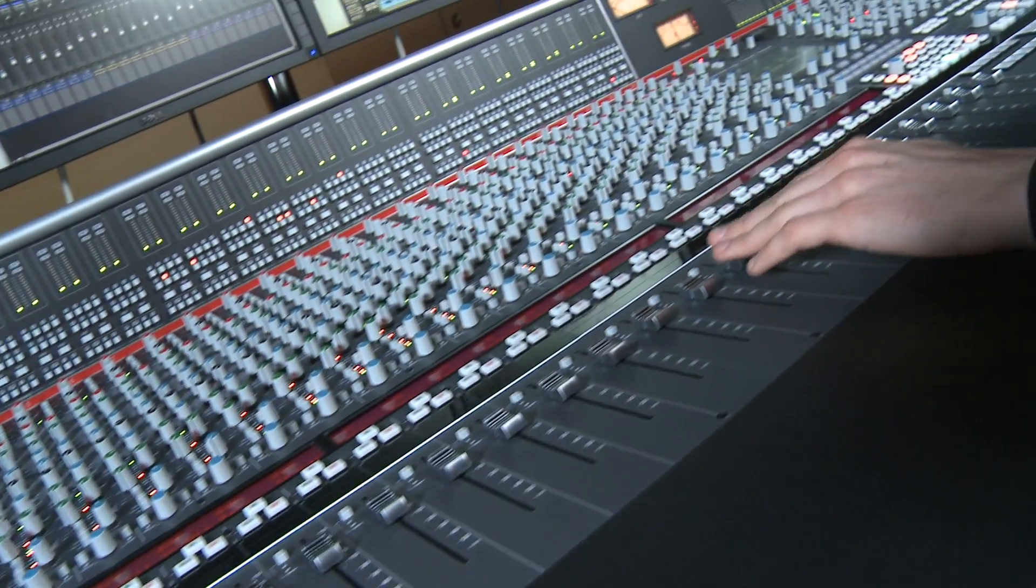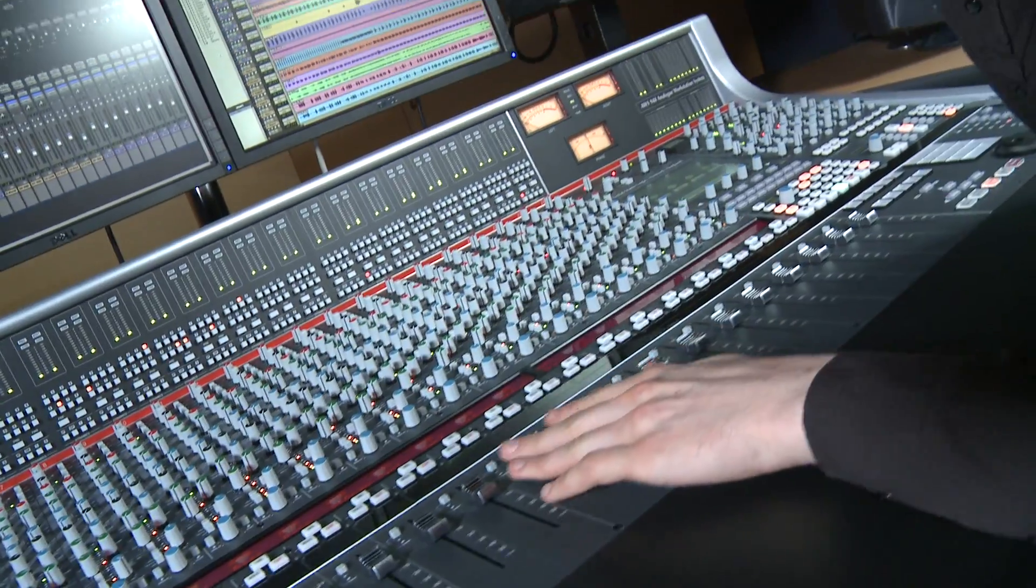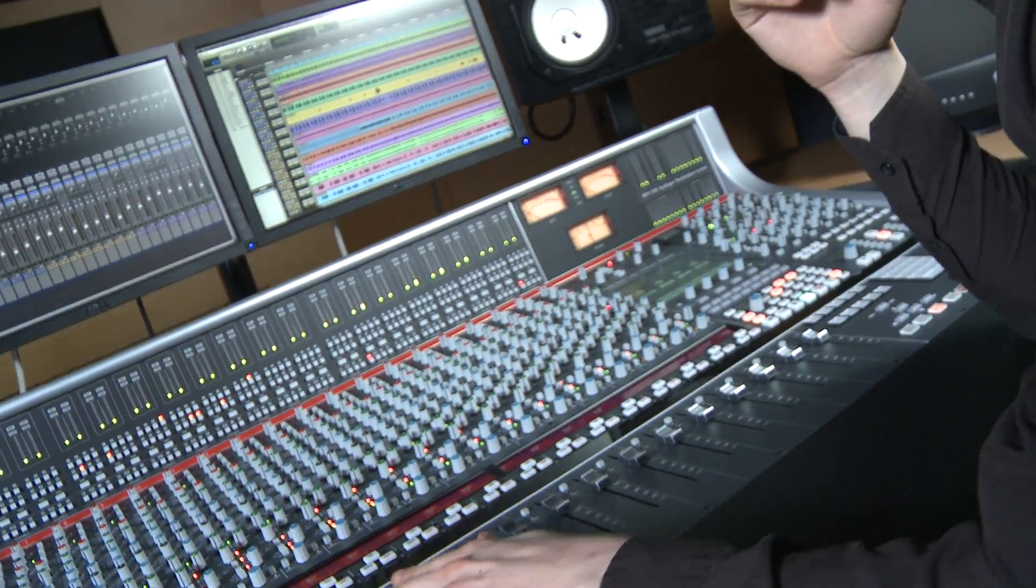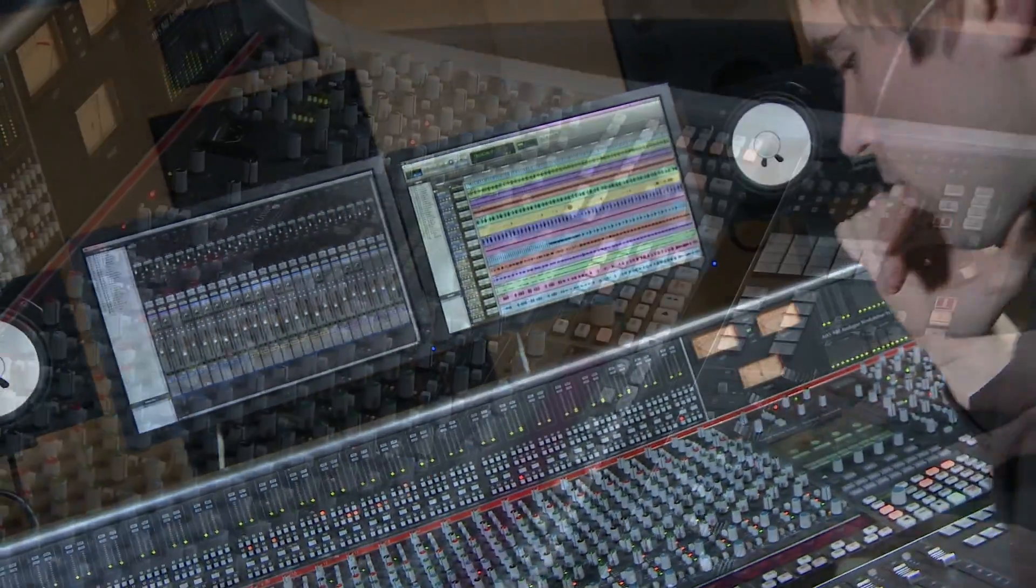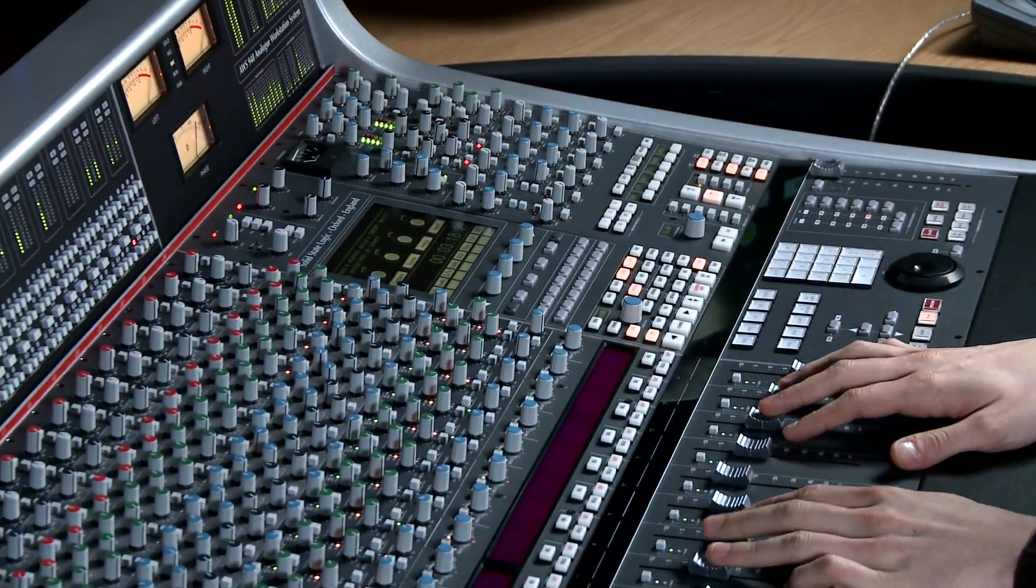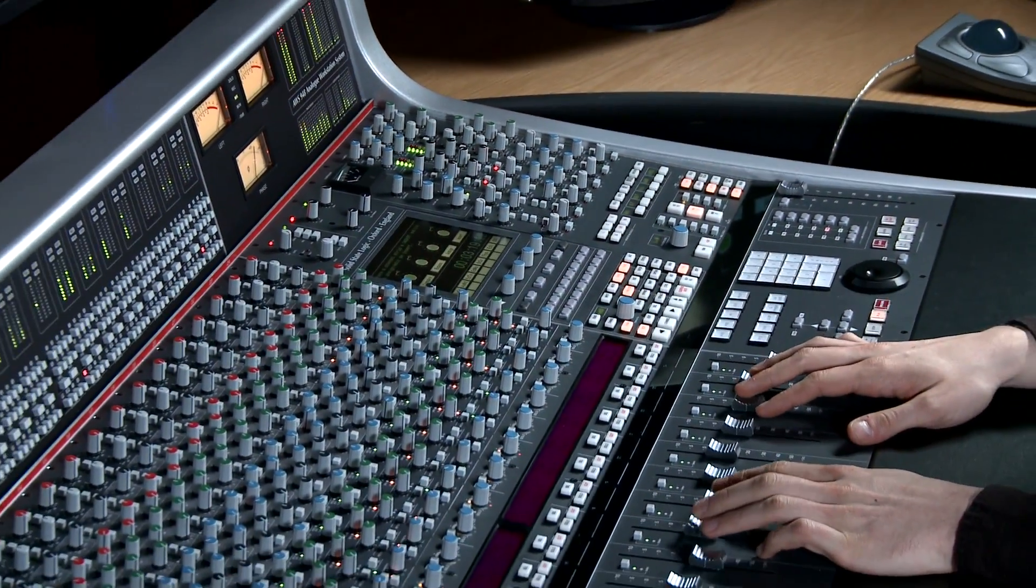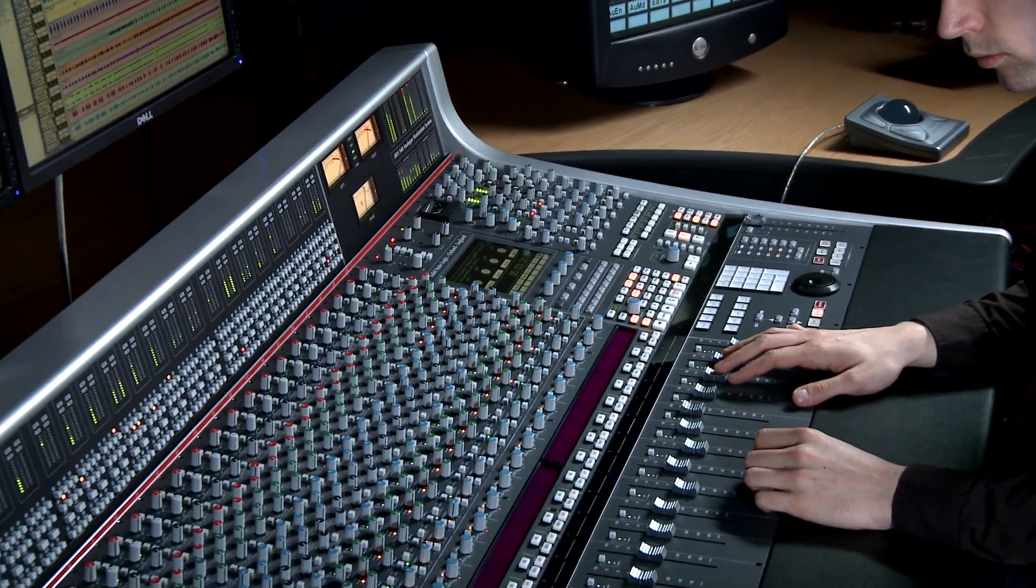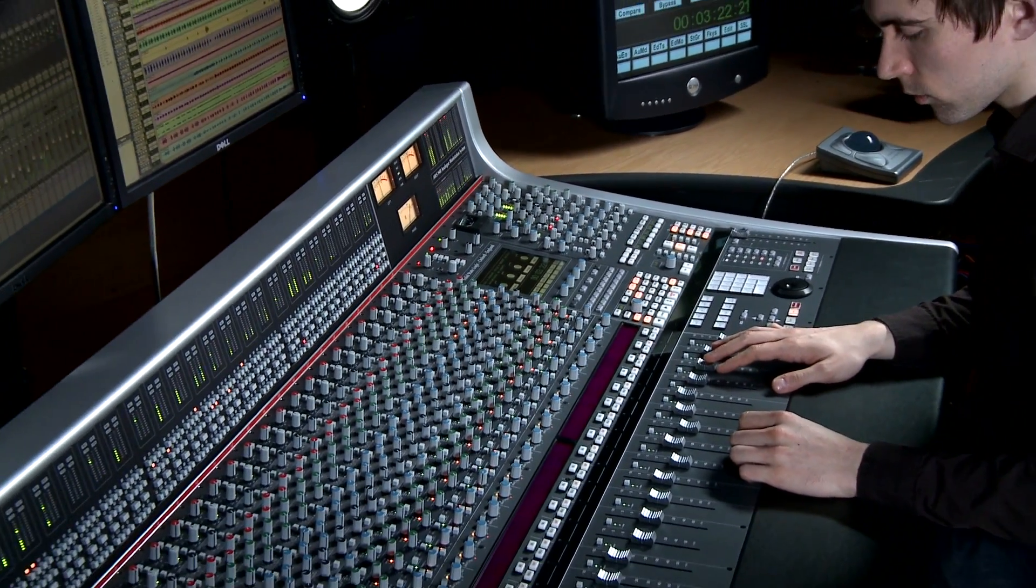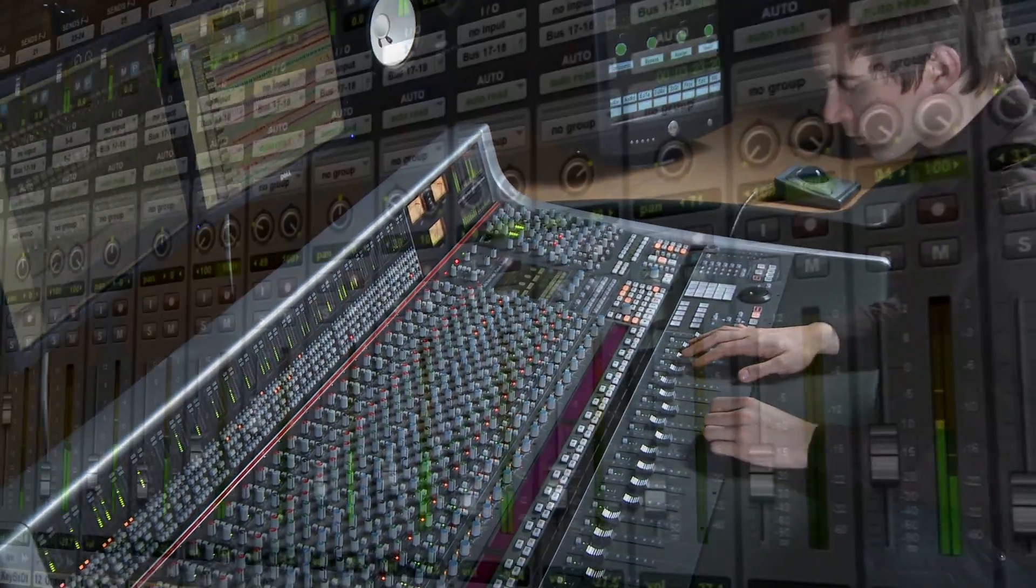In other words, the DAW automation controls the AWS analog moving faders level so you get to use the DAW's automation with the AWS's analog mix bus, a feature unique to the AWS.